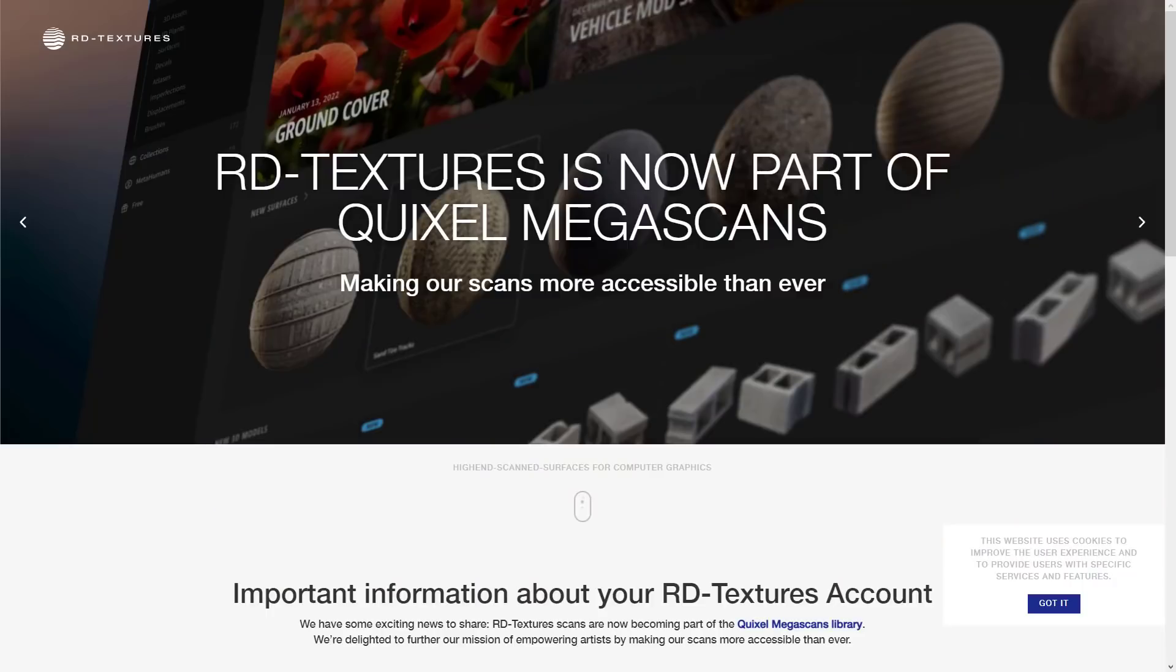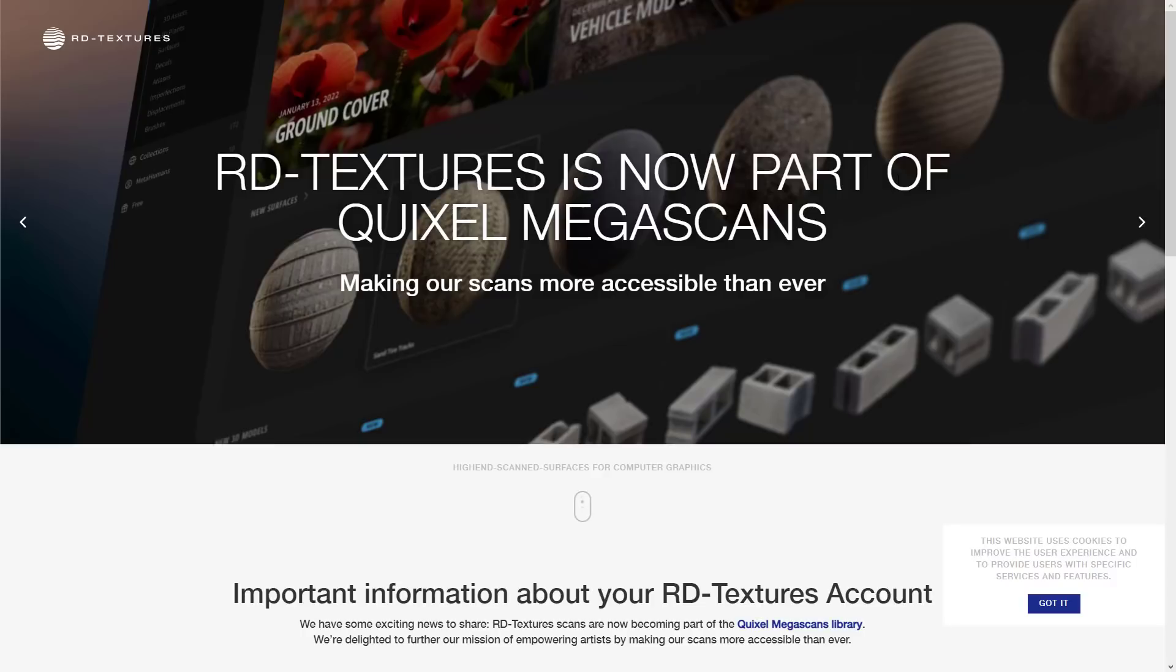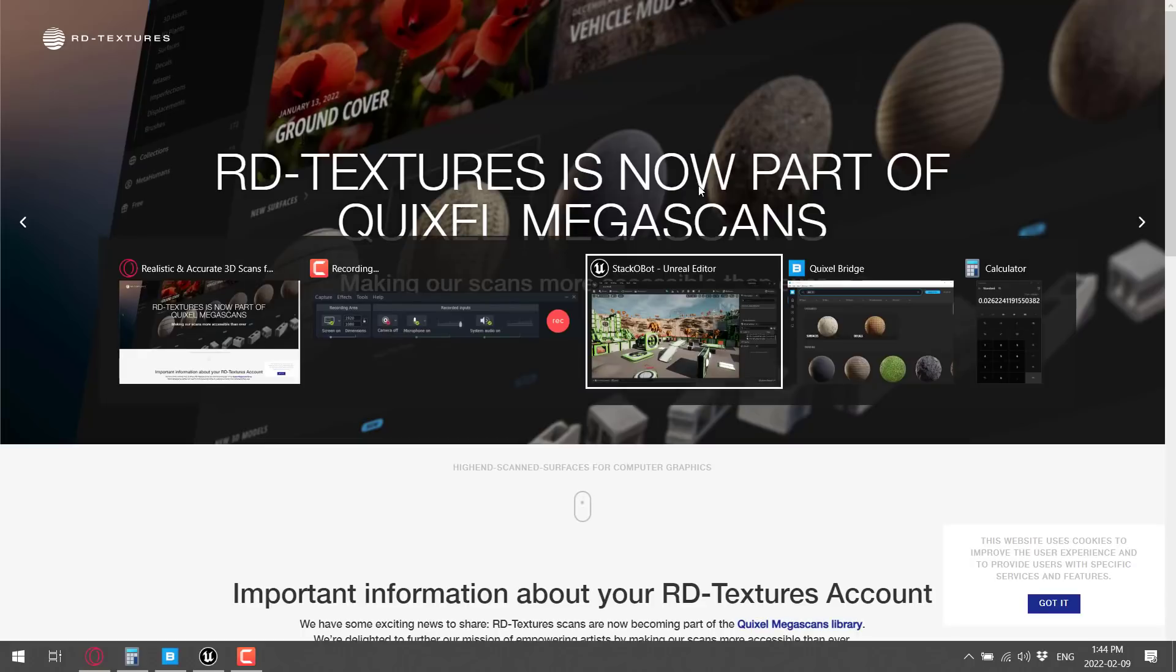Now the reason why they got this massive upgrade is they bought a company called RD Textures. It is now part of Quixel Megascans. The guy behind RD Textures is now going to work on the Megascans team, and the entire archive of RD Textures scans is now accessible inside of Megascans. What that means, if you are an Unreal Engine developer, you just got a huge new selection of textures available to you. So let's go ahead and take a look at those.